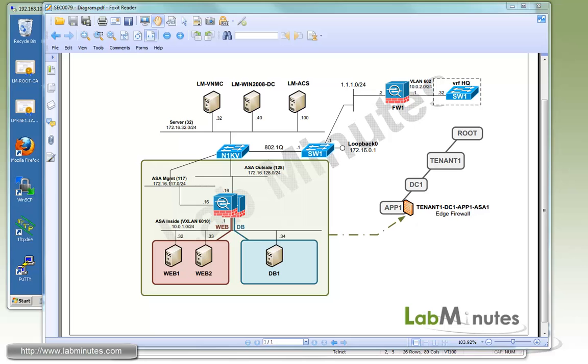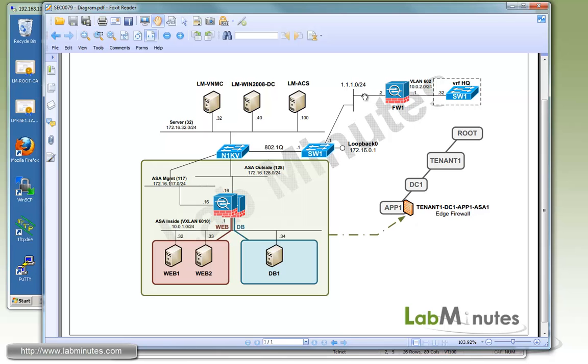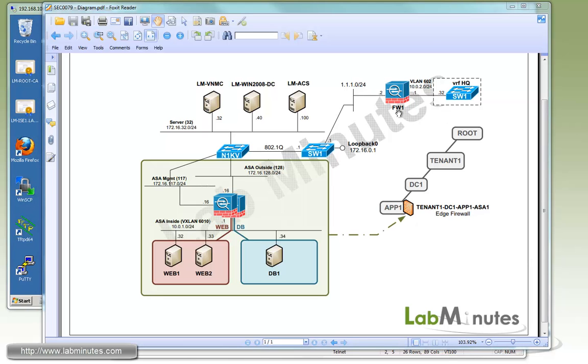Here's our lab setup. We have a pair of redundant ASA 1000v installed in ASDM mode with the inside VXLAN of 6010 and we're going to build a site-to-site IPsec VPN to a physical ASA sitting on the outside. This simulates our headquarter network with VLAN 602 and we're going to use the same switch for our headquarter VLAN in a specific VRF called HQ. By the end of the video, we should have complete connectivity between these two environments. We have the HQ firewall and the VLAN in the switch configured already.